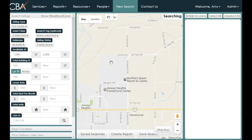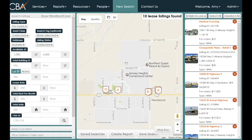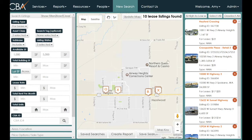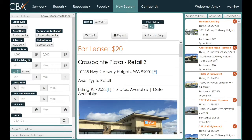These are the properties in the Airway Heights area that meet the parameters set: 1,000 to 5,000 square feet of office or retail space for lease. You can view them in different ways — click on the map tags to see small previews, or click on an item on the right-hand side to view the full listing.